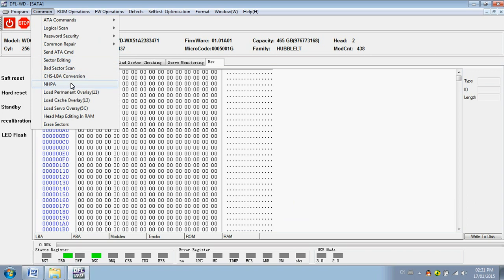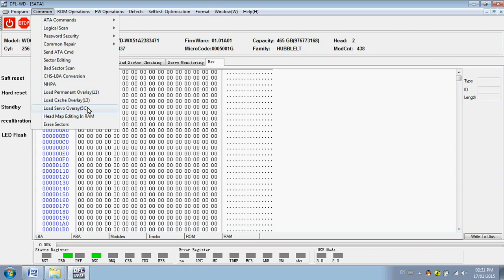HPA: users can load E11 node, 13 node, 5C. The 13 and 5C loading are for new hard drives. Head map editing in RAM - this one is very useful for unstable hard drives.